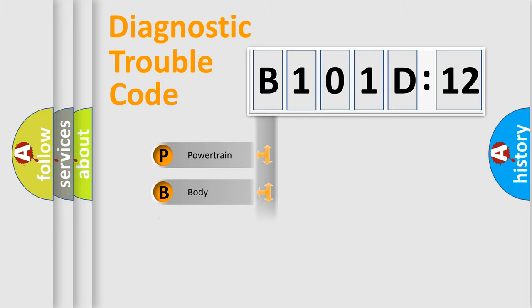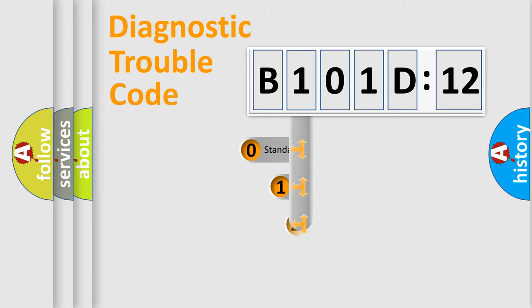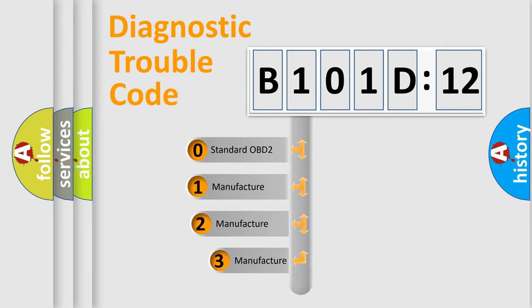Powertrain, Body, Chassis, Network. This distribution is defined in the first character code.